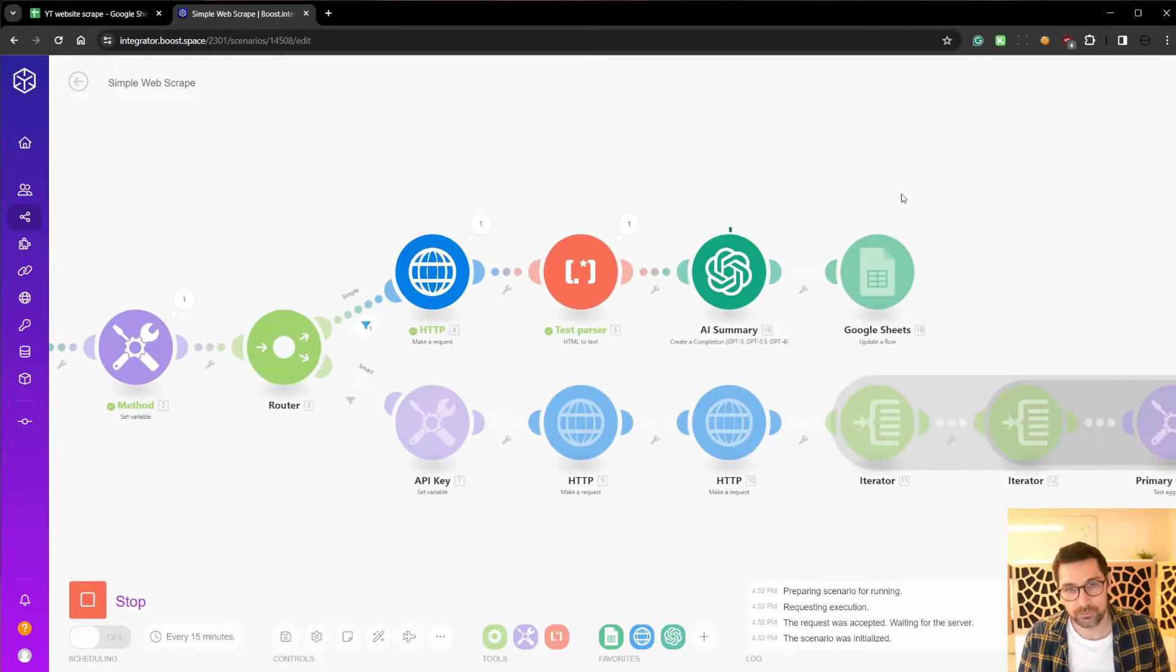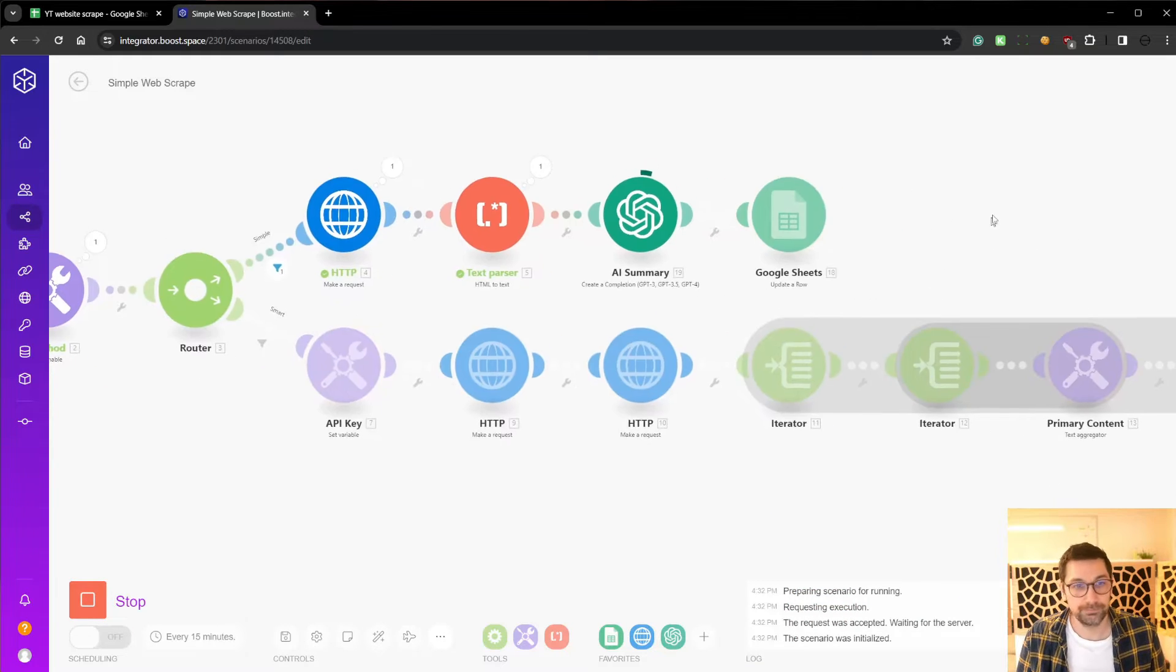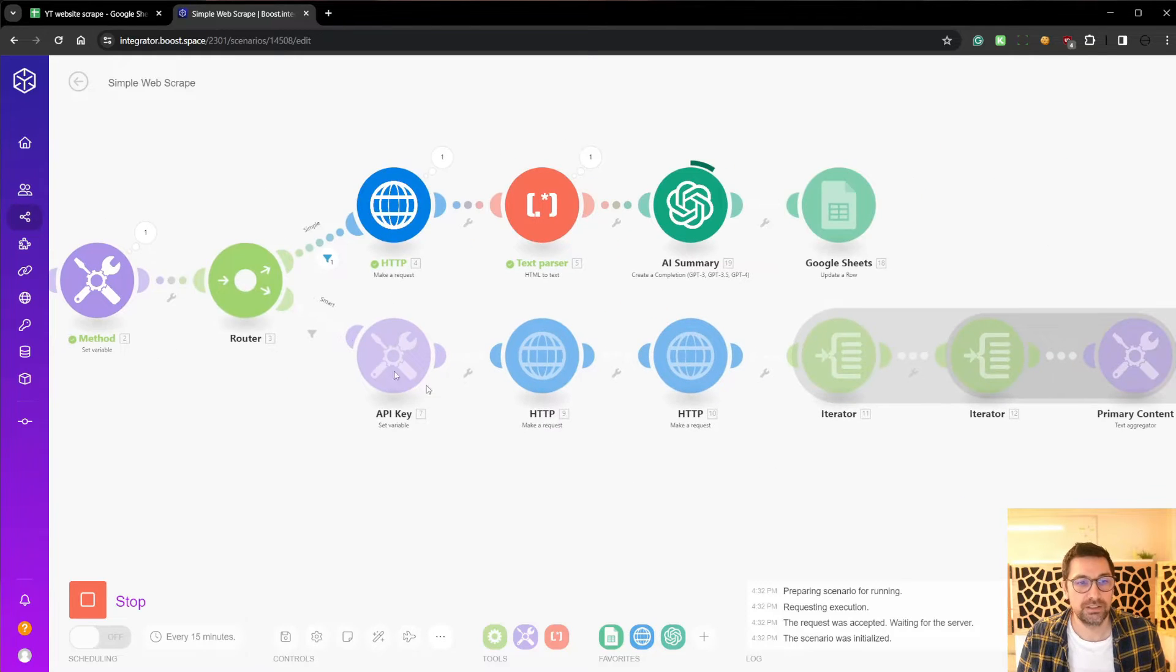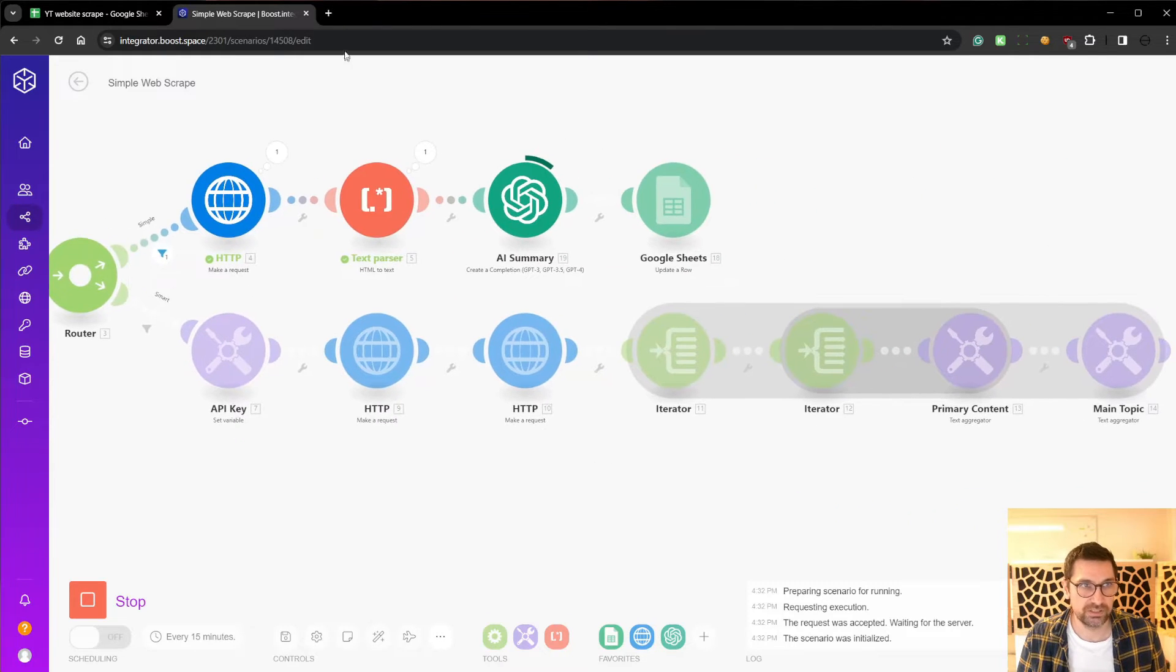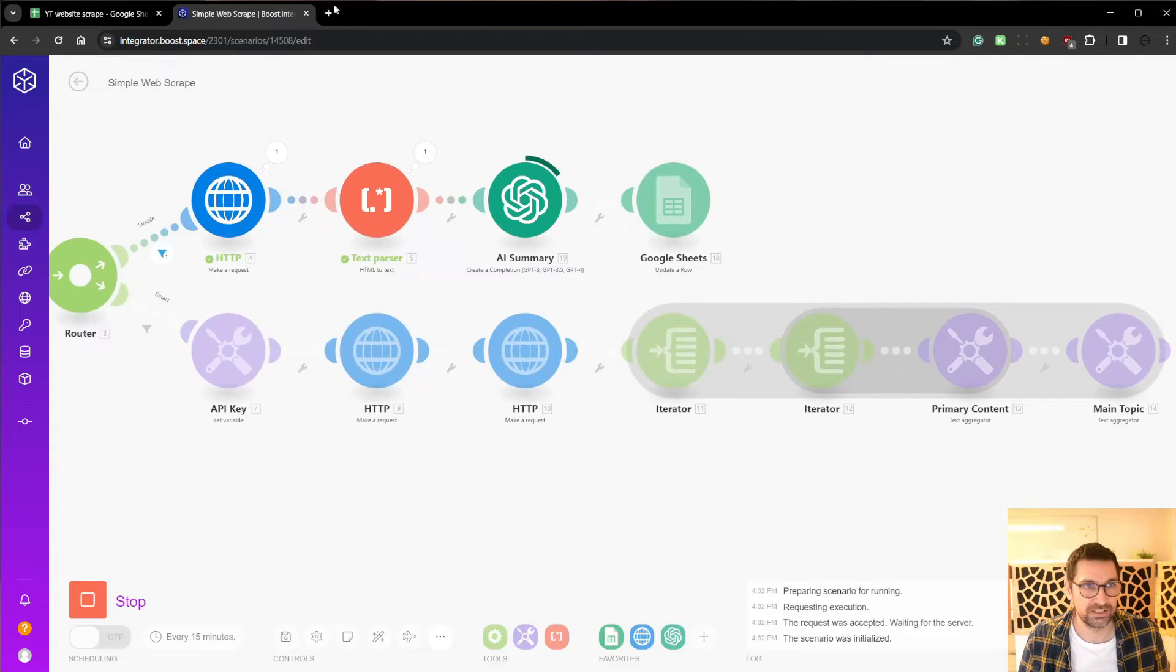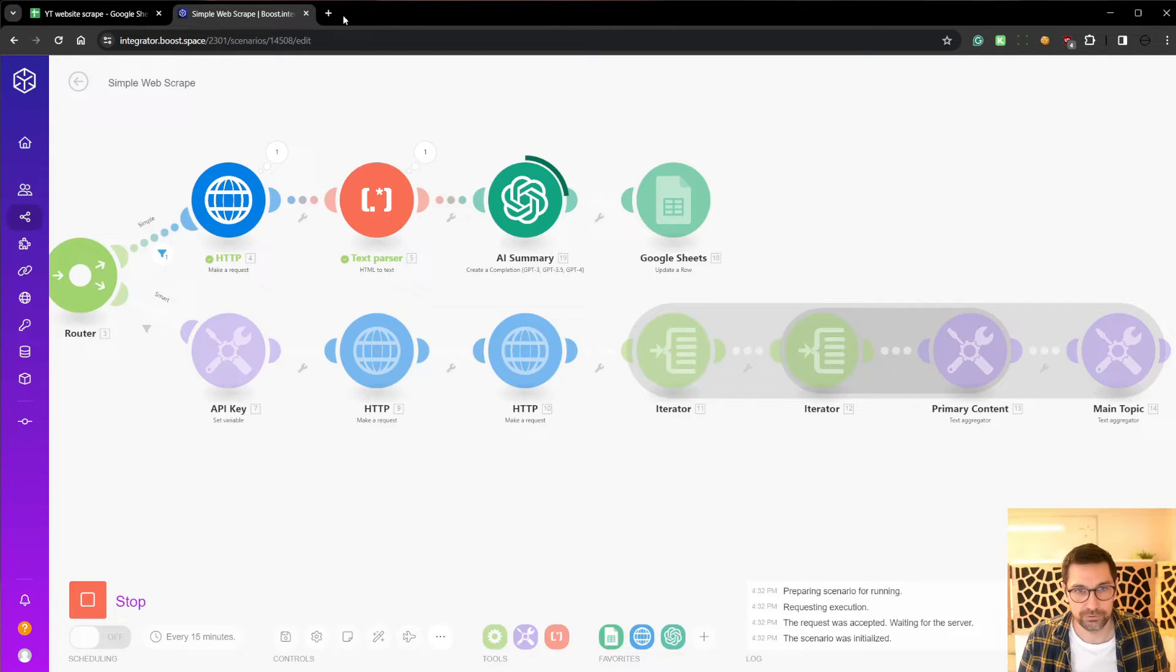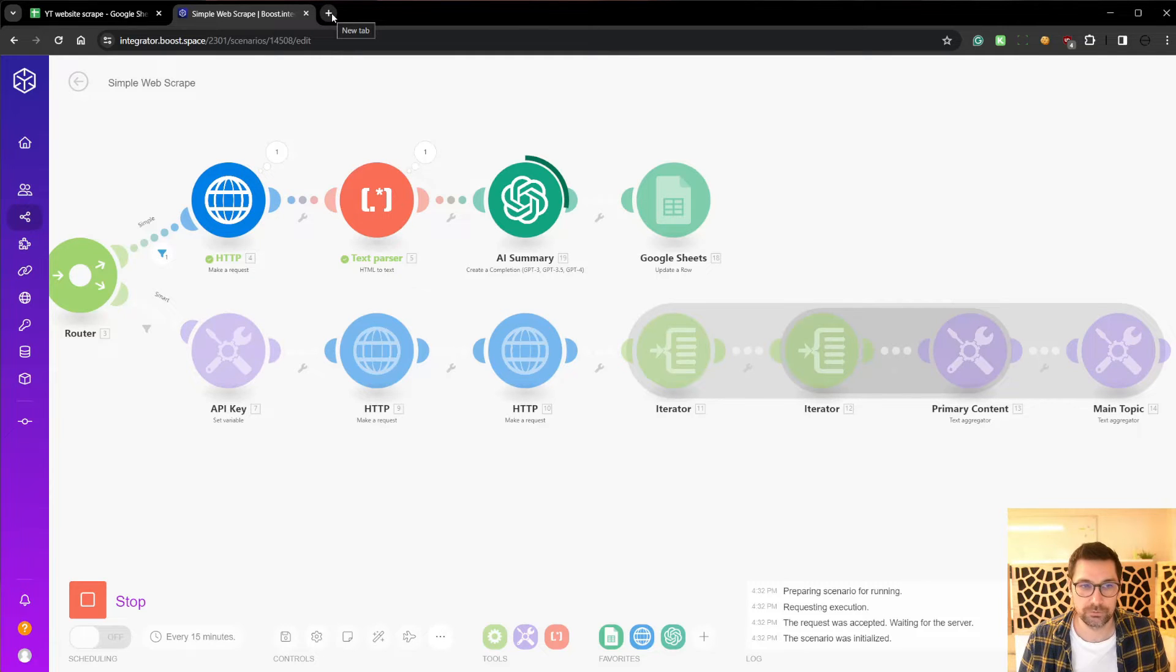So while this is running again, I can also explain the next version, the smarter. In here we are using data for SEO and what data for SEO is an SEO API service. It's paid, but it's fairly cheap. What this allows us to do is one, we can do searches on Google. We can also scrape websites, URLs using their API and get forced data back.